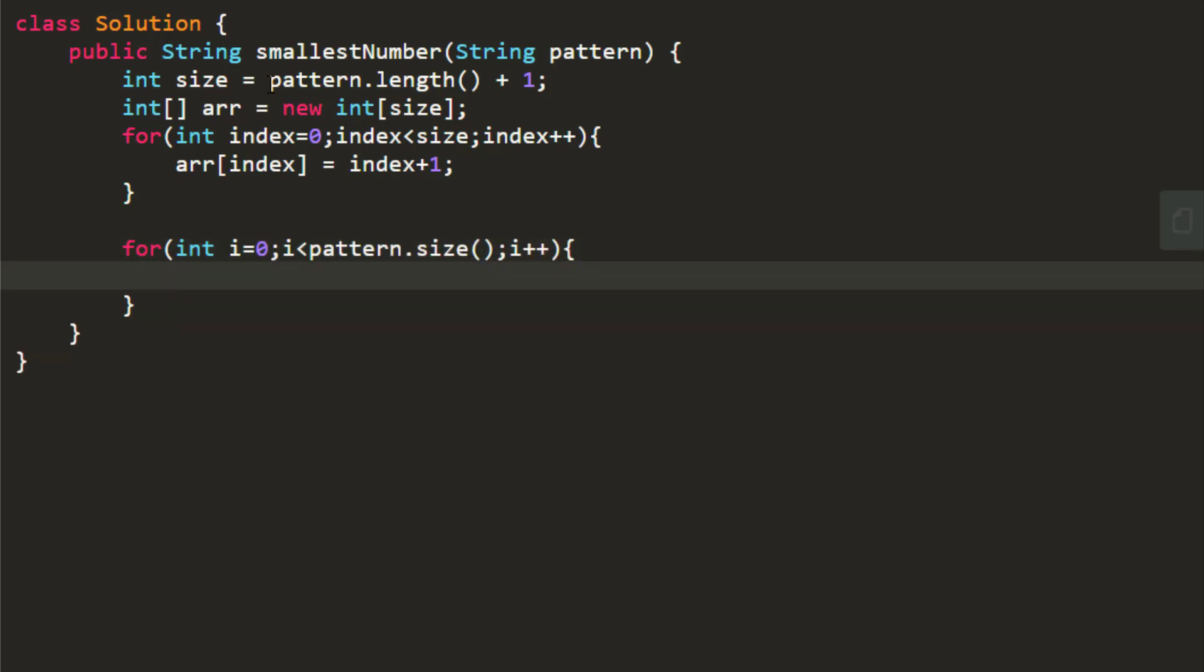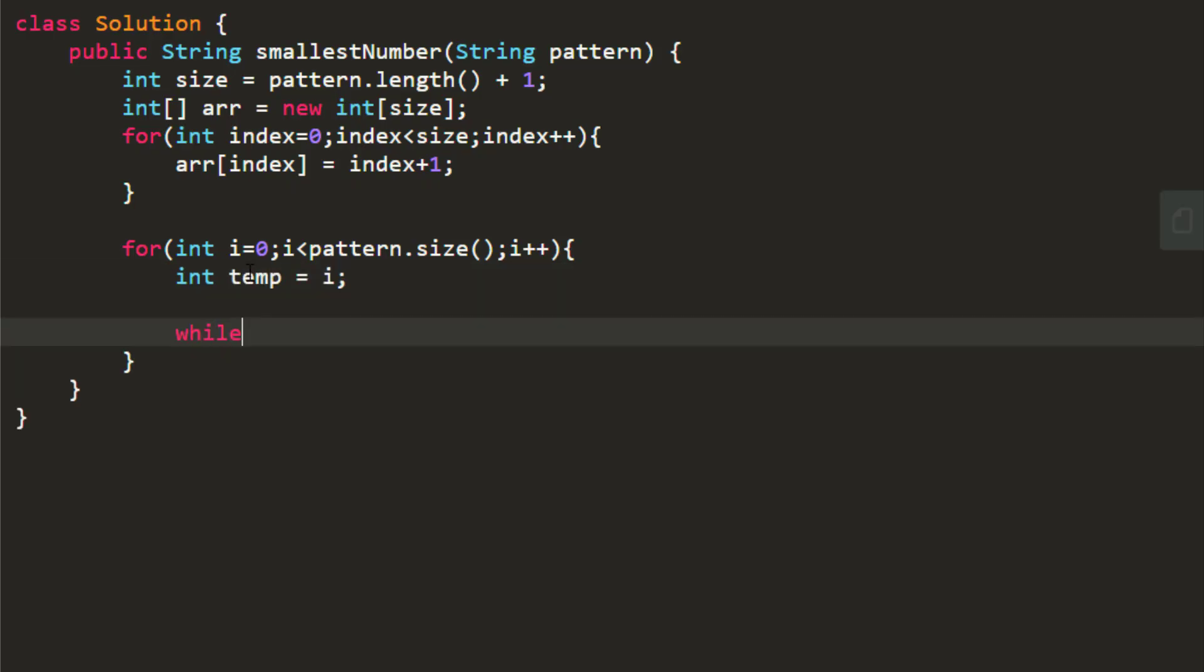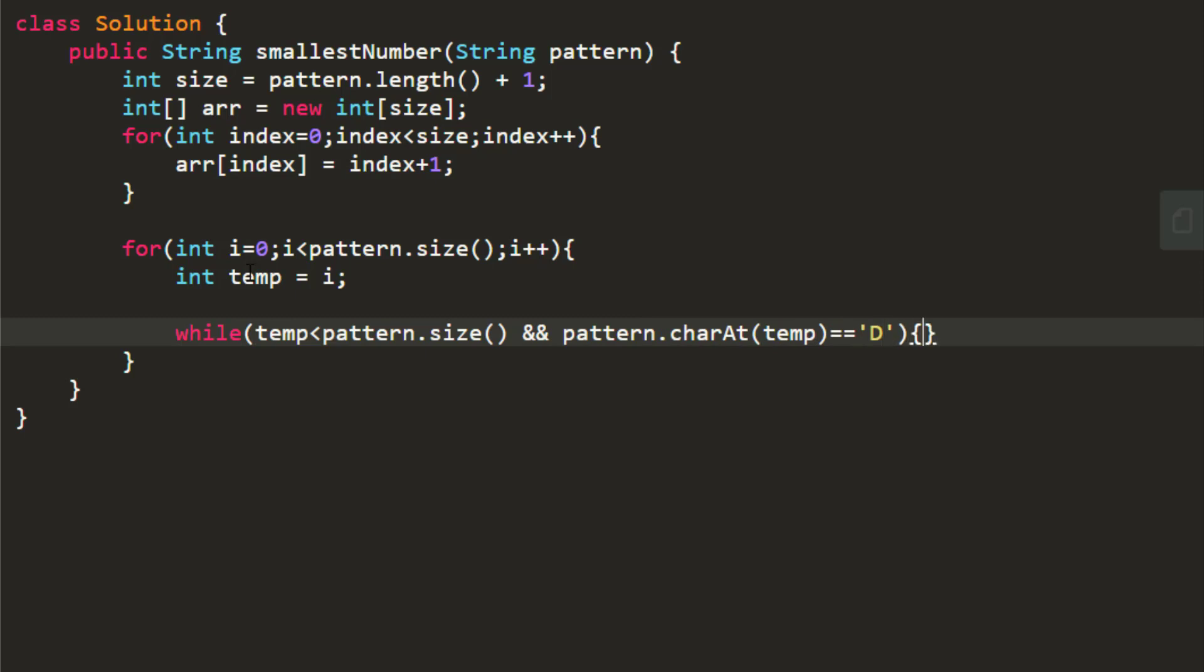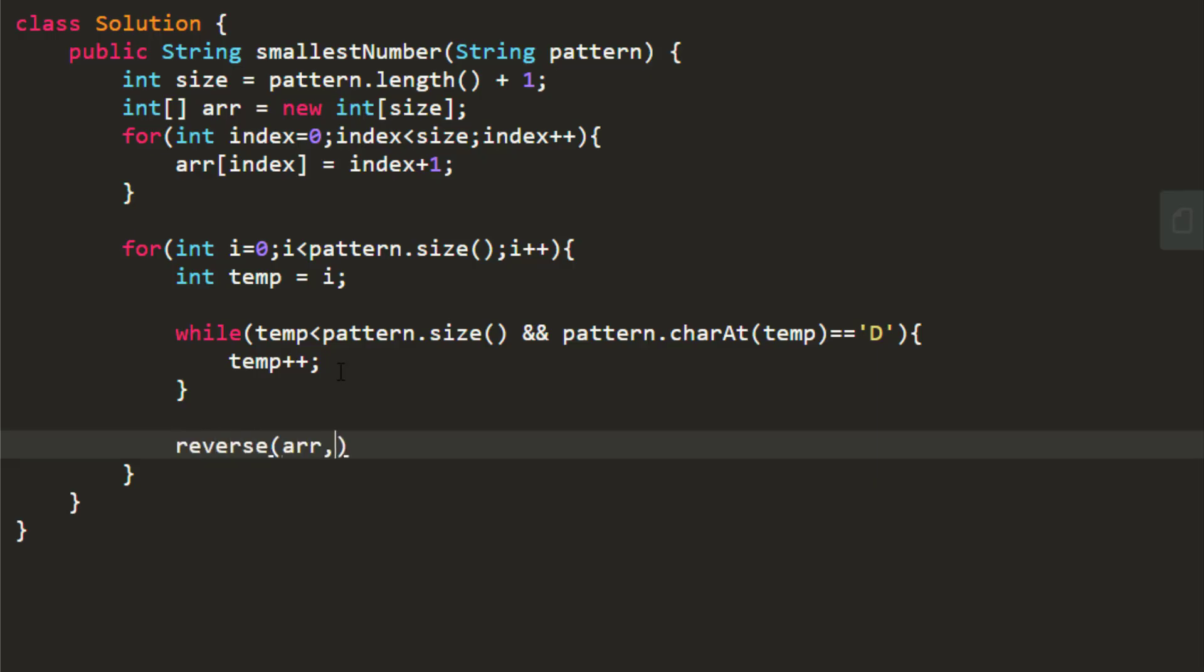Now we need to find out the indexes in between wherein we need to perform the reverse operation. So i will become the first index, then we need to find out the next index. So we'll define a temporary variable which will hold the index starting from i. And now we need to check till this value at this temp is equal to D. Once we have both values i and temp, we need to just reverse the array in between i and temp. So we will do that. We'll call a function reversing from i till temp.